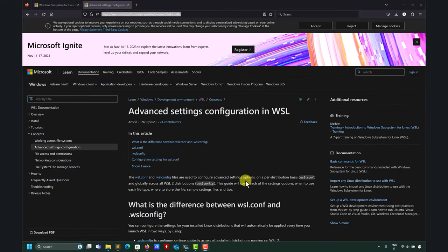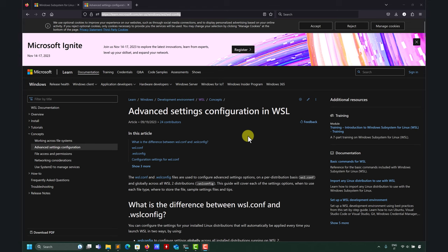Hi there. So this is a quick video to talk about advanced settings in WSL. Here you have a link in the video description as well.